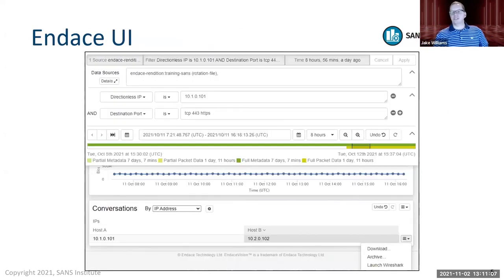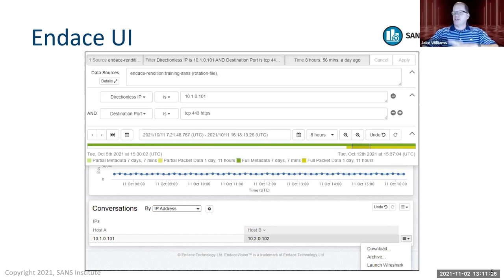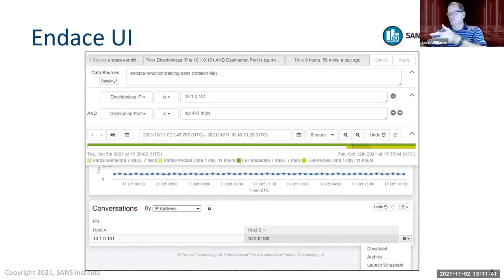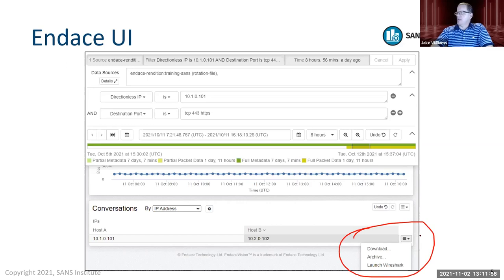Let me introduce the Endace UI. This is the core user interface for Endace, and you can filter on indexed fields like source port, destination port, time ranges, source and destination IP addresses. This allows you to vector in quickly. You can see visualization of traffic quantity, and once filtered, there's the ability to download that packet capture.